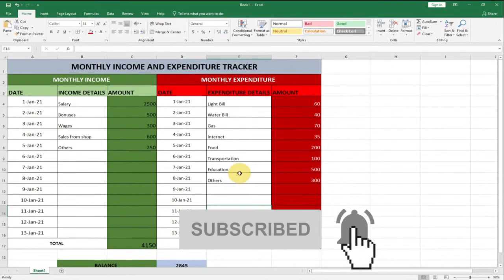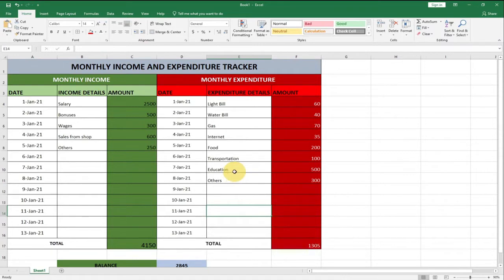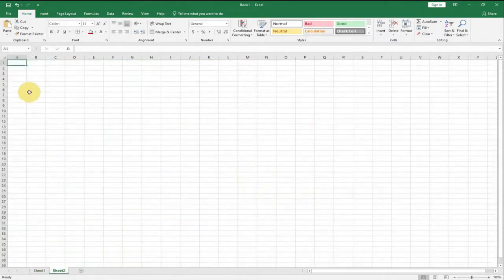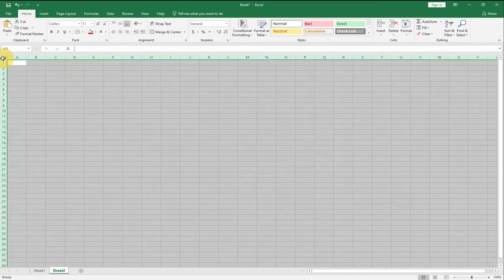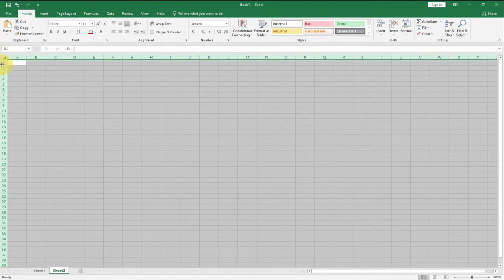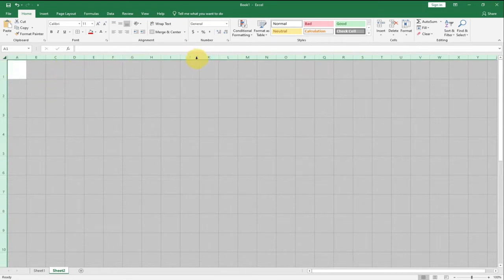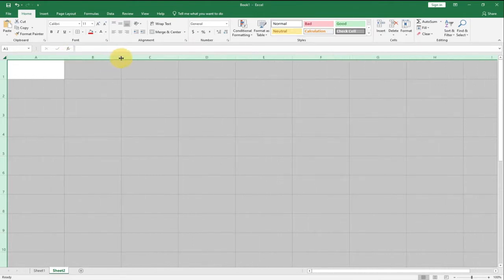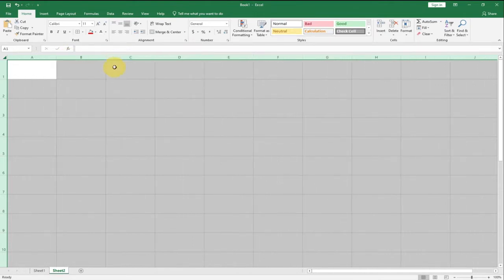We're going to have our income for the months. I'm going to select the entire workbook — the entire cells. You can see there's a small triangle over here which gives you the option to select the entire worksheet. I'm going to increase the cell space and expand the column as well as adjust the row height a bit.